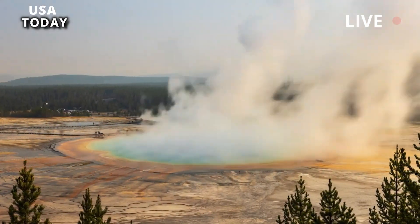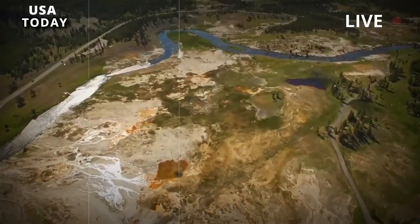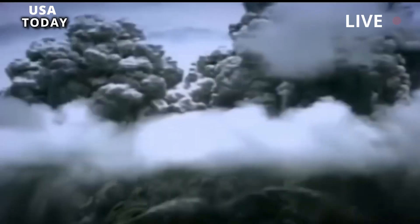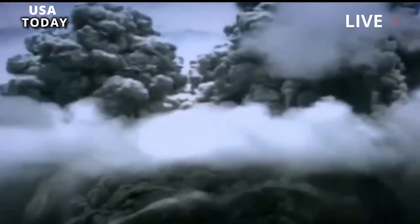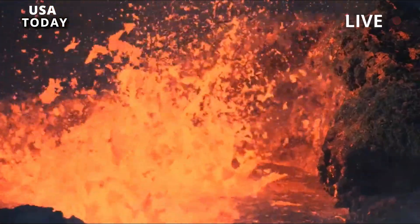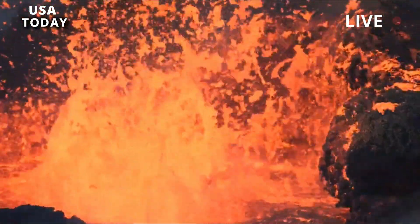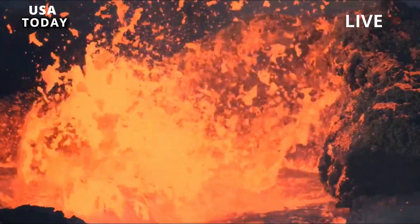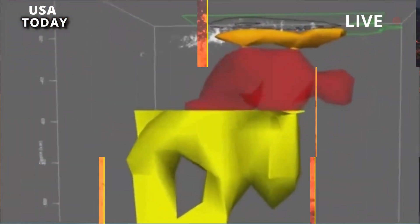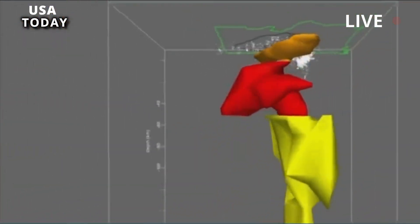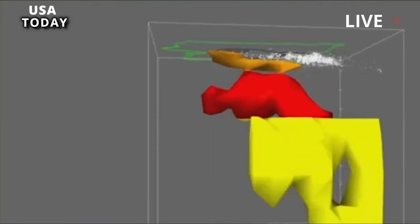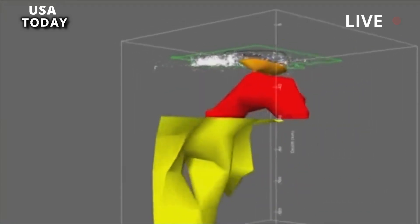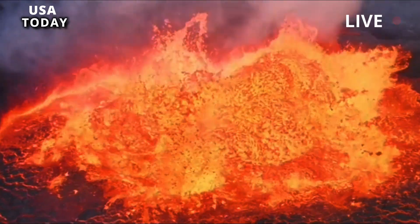Seismic tomography, like CT scans in medical imaging, allows us to make geological inferences from 3D variations in seismic wave velocity in the subsurface. This technique is commonly applied to investigate magmatic systems because low-wave velocity anomalies can indicate areas of partial melting of the crust and mantle.